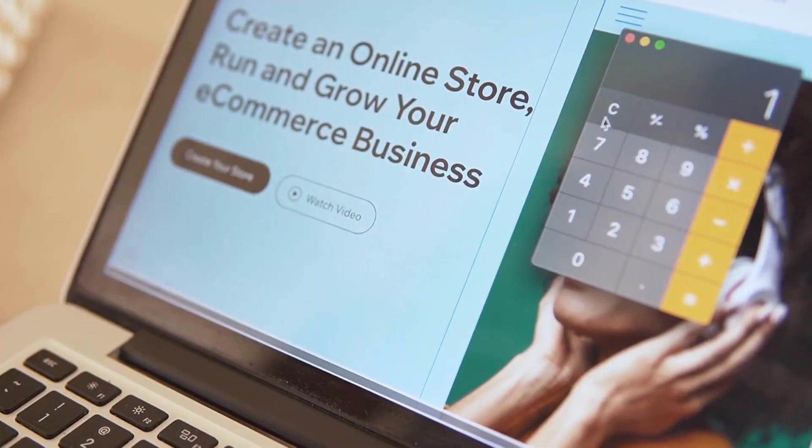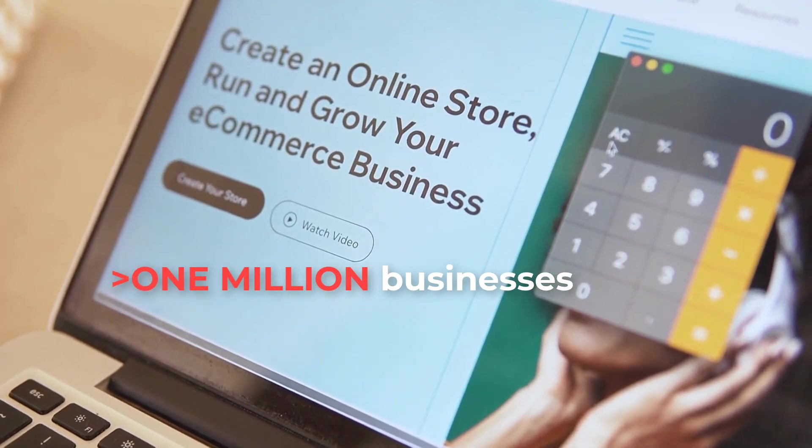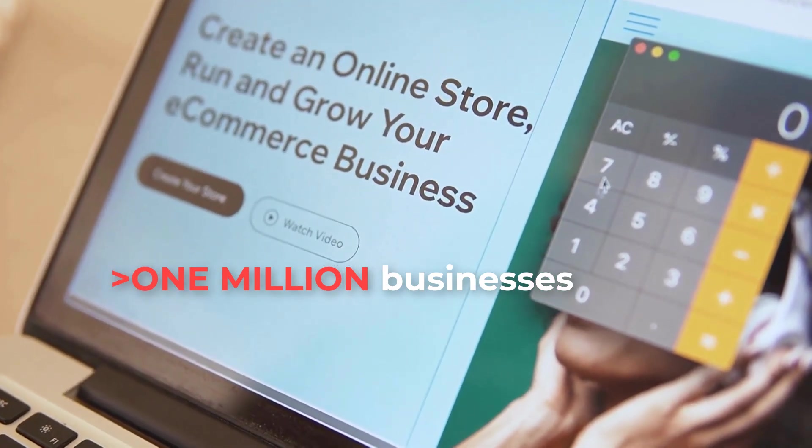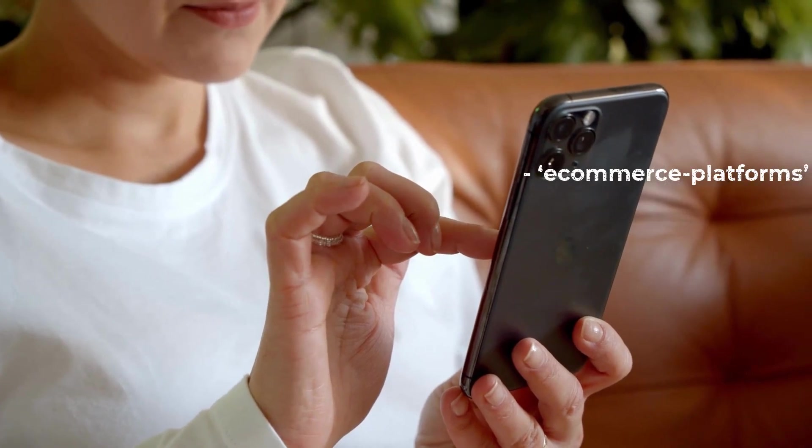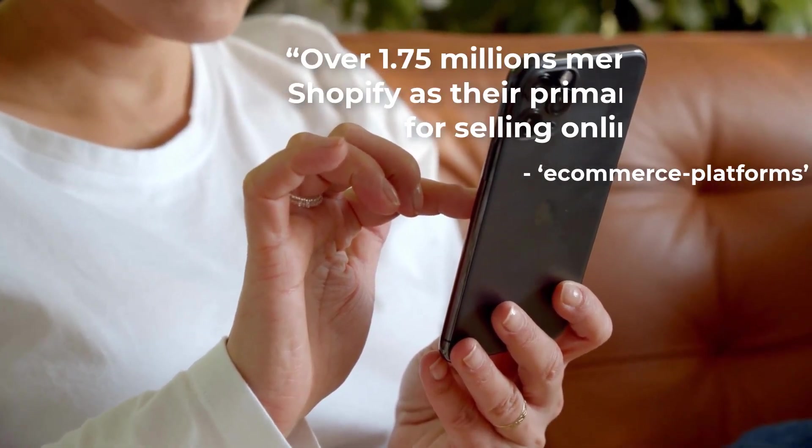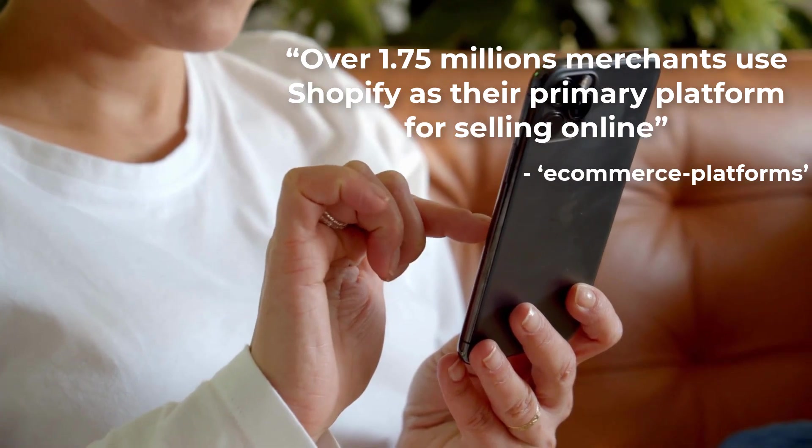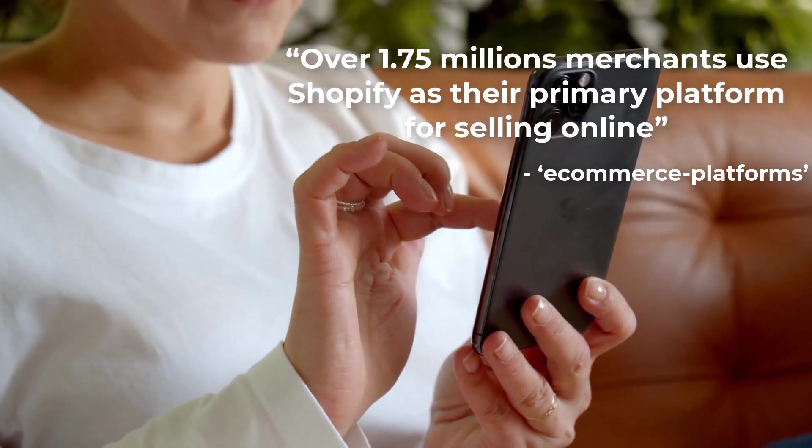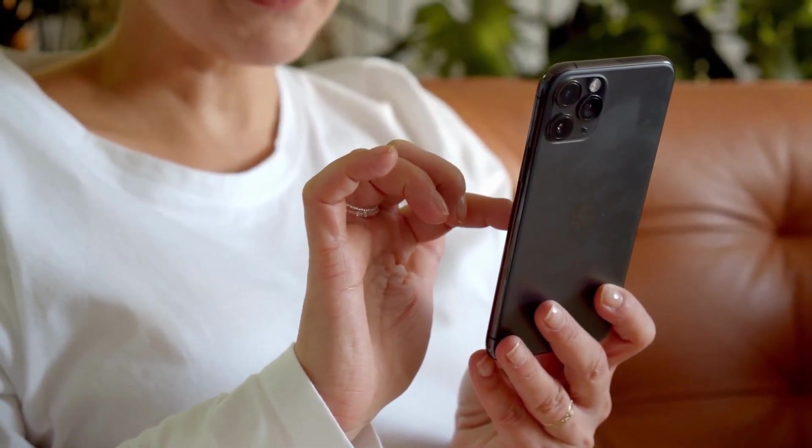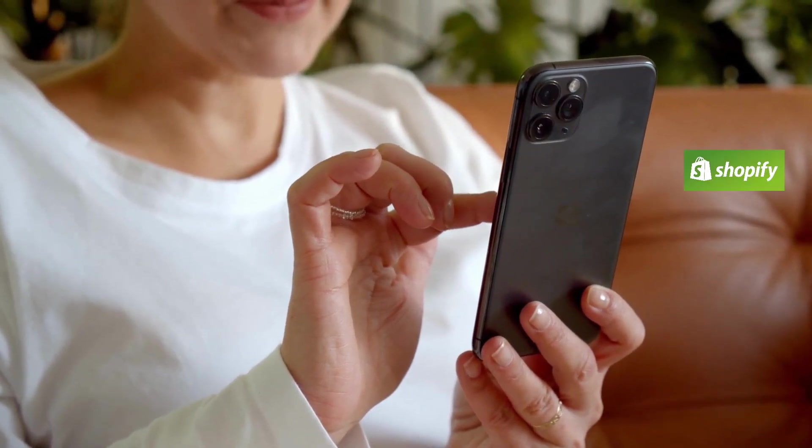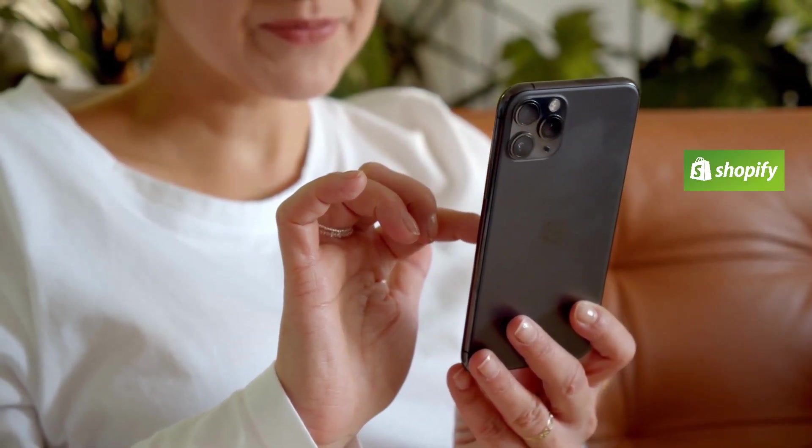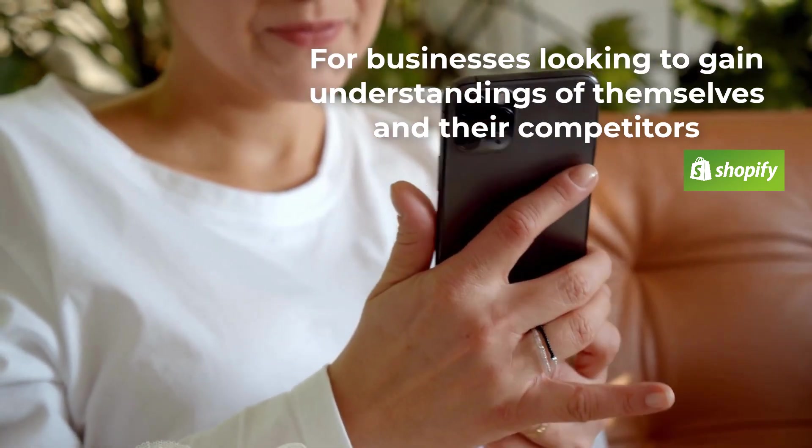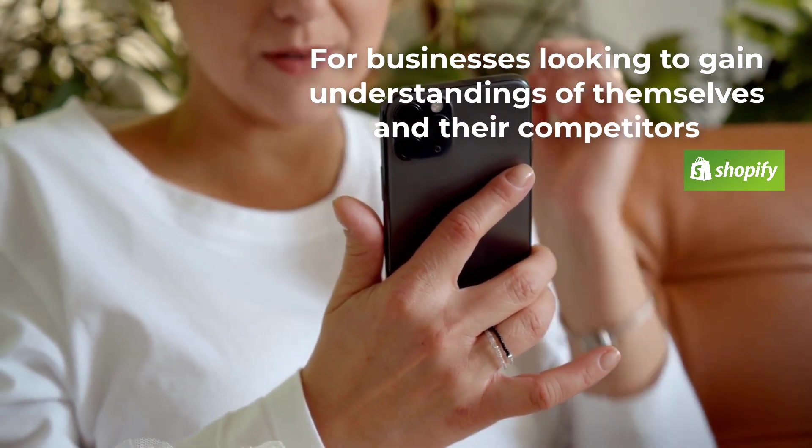A quick fact about Shopify: more than 1 million businesses are currently using Shopify. According to an article by e-commerce platforms, over 1.75 million merchants use Shopify as their primary platform for selling online. With so many different types of stores using Shopify, the platform definitely has a lot to offer for businesses looking to gain understandings of themselves and their competitors.